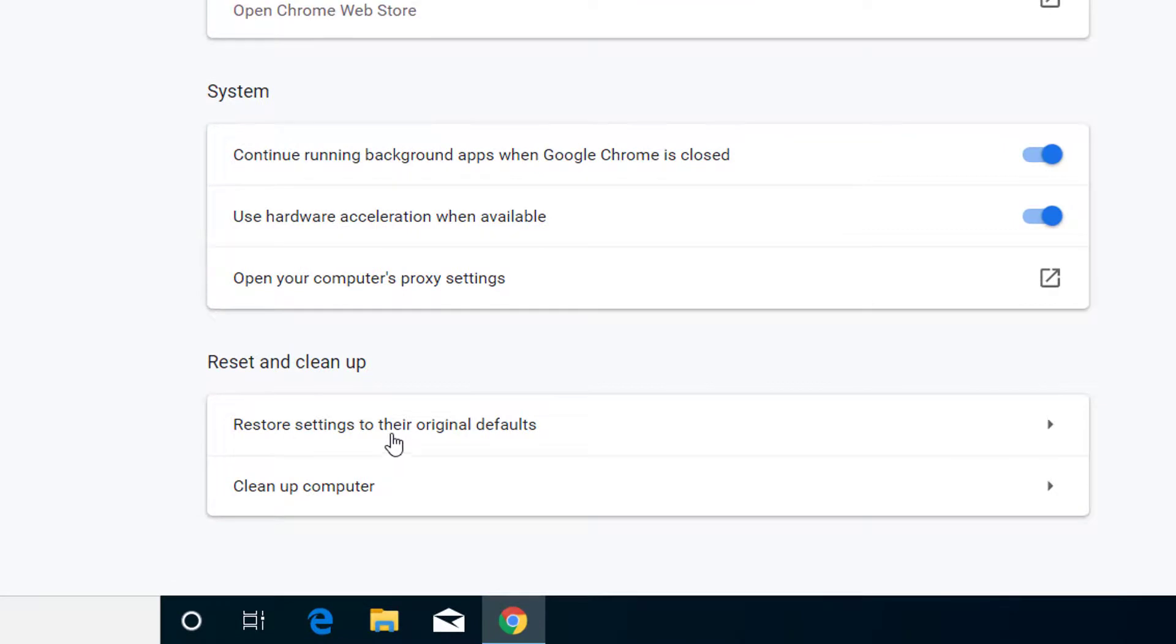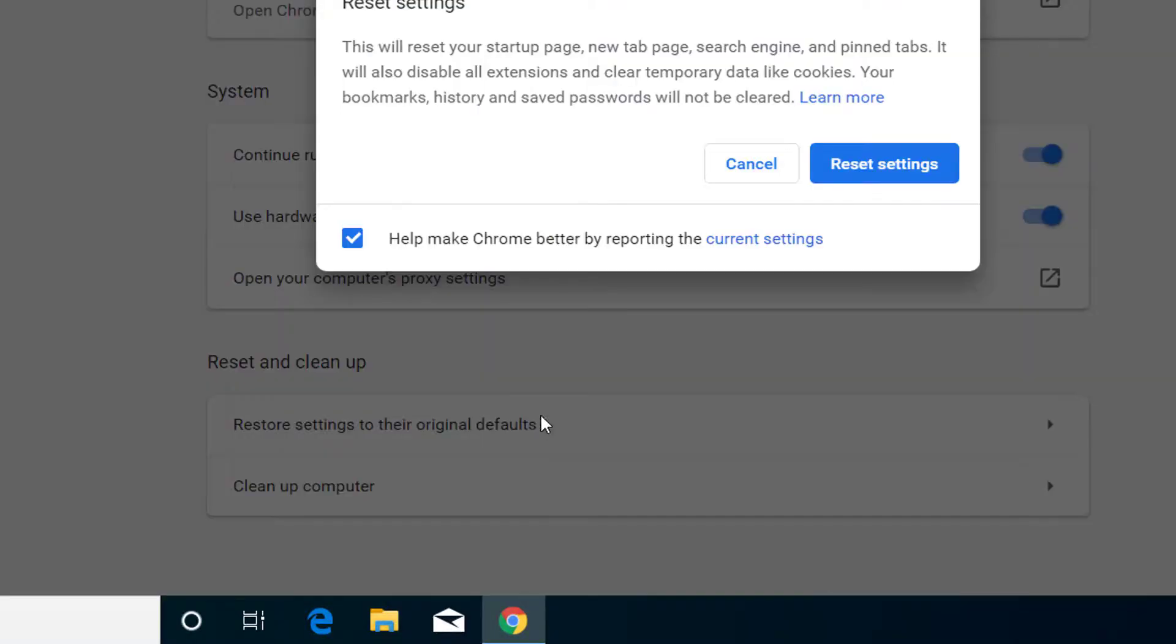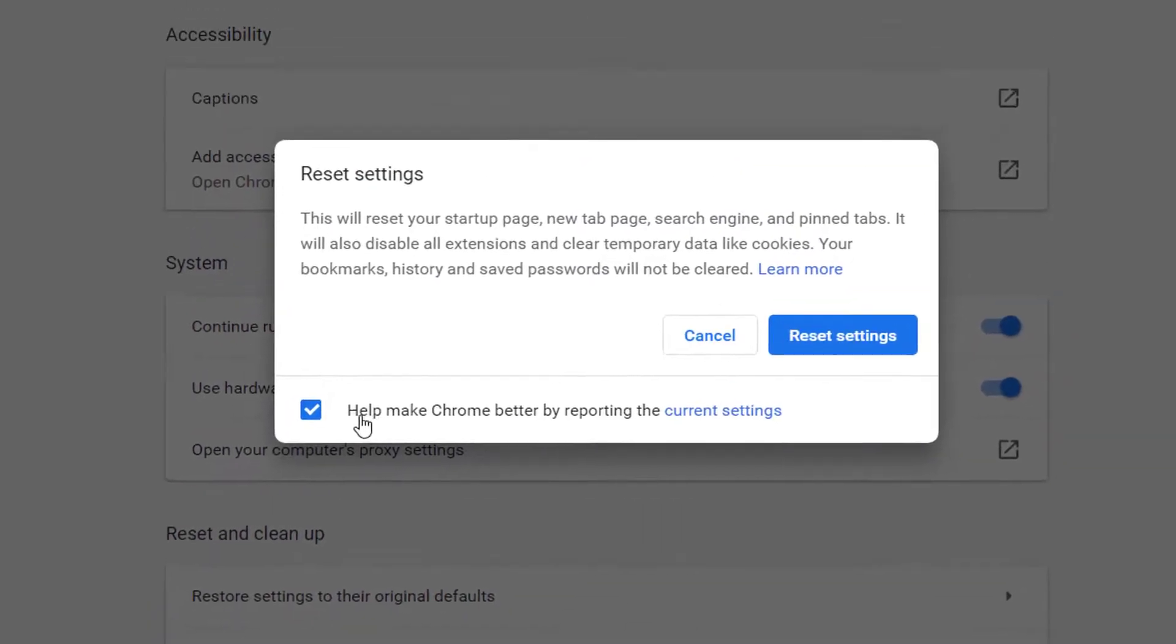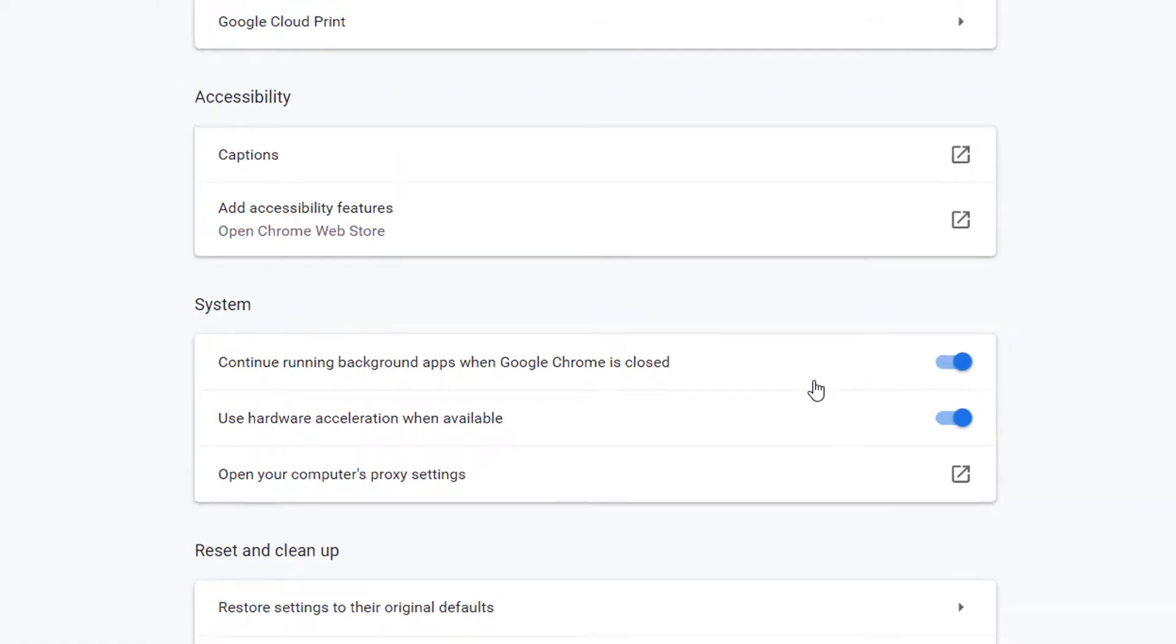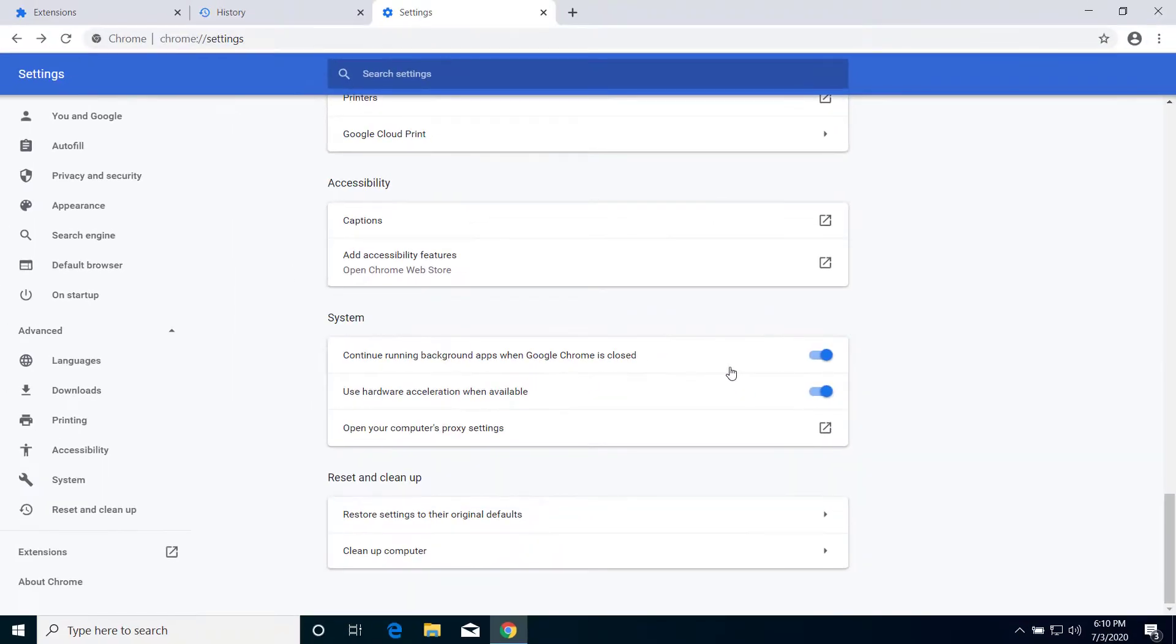And here you can see Restore Settings to their Original Defaults, so click on this option. And here you can see Reset Settings, so click on Reset Settings. So after that it will reset the browser.